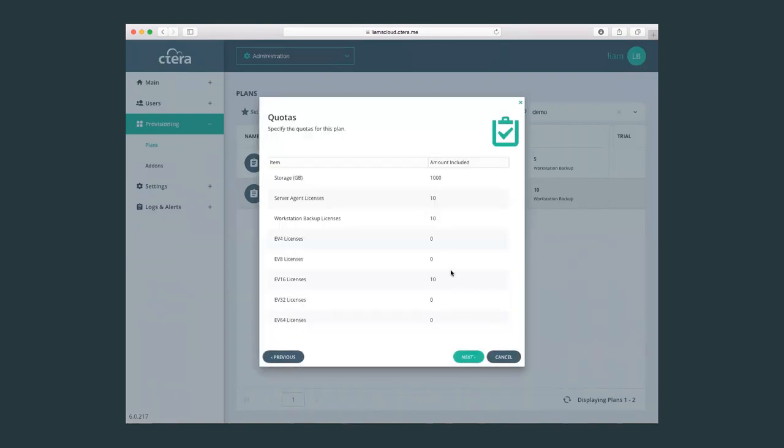And more importantly, I can also change the type, the amount of storage and the amount of licenses that this virtual tenant has.